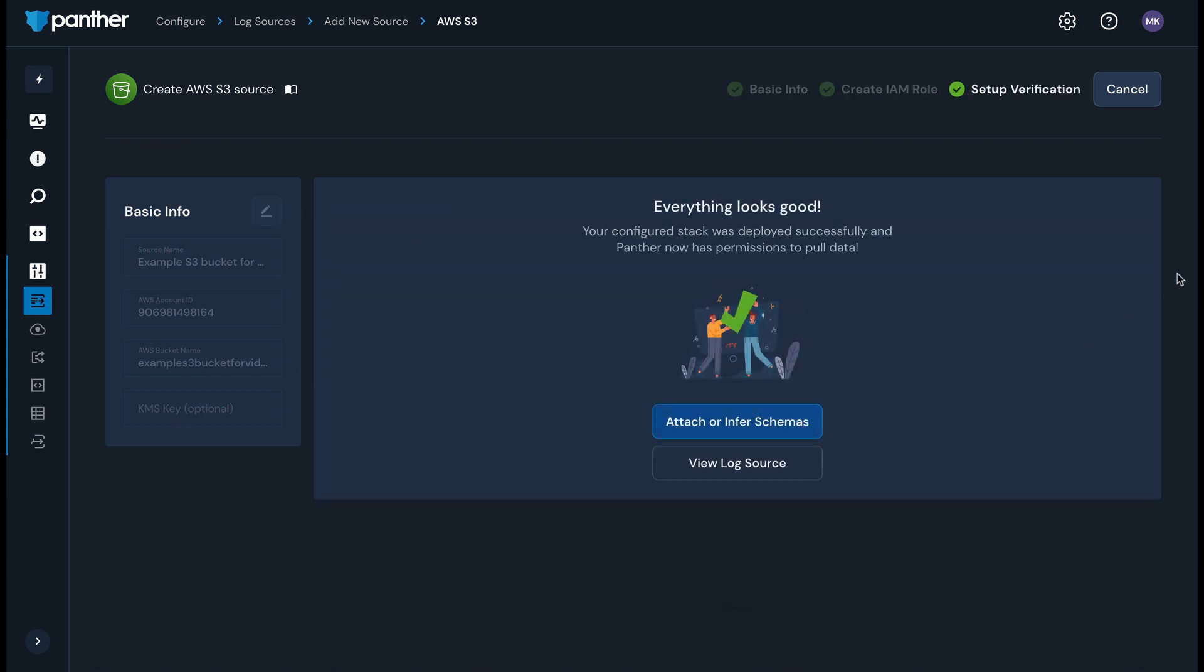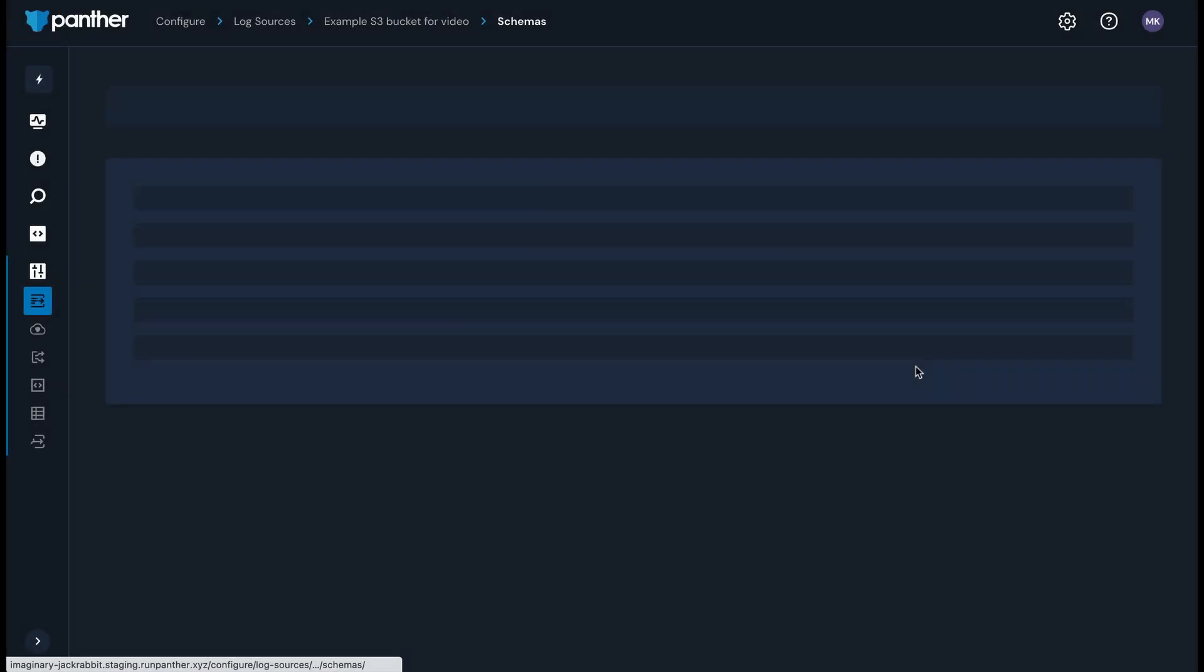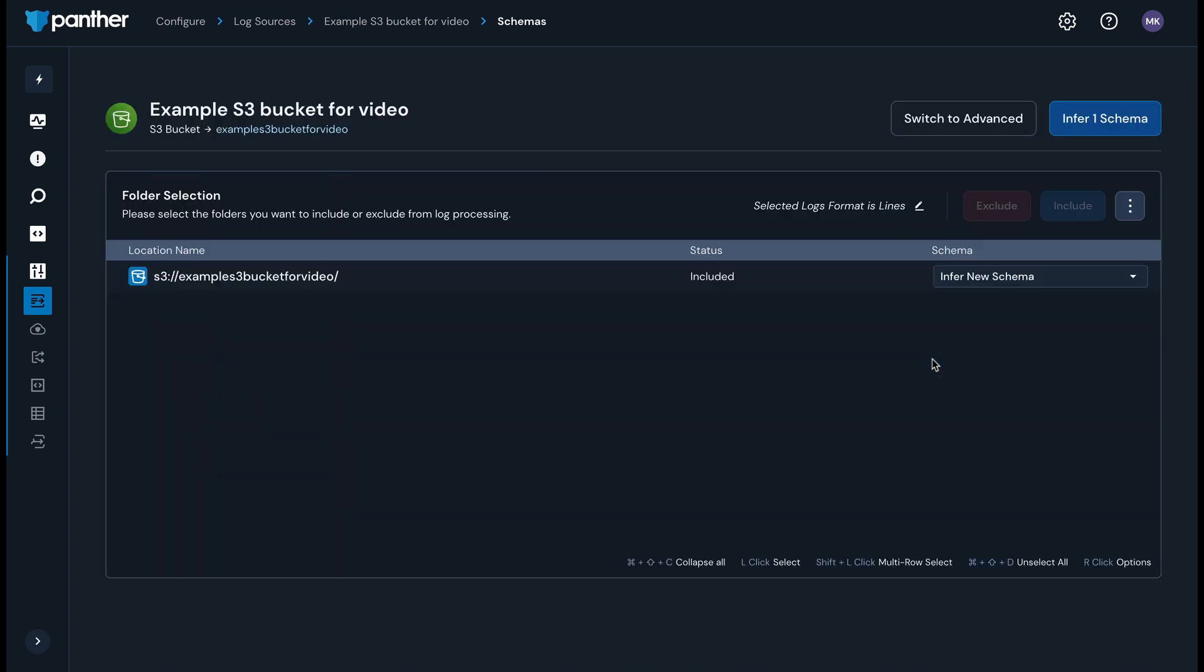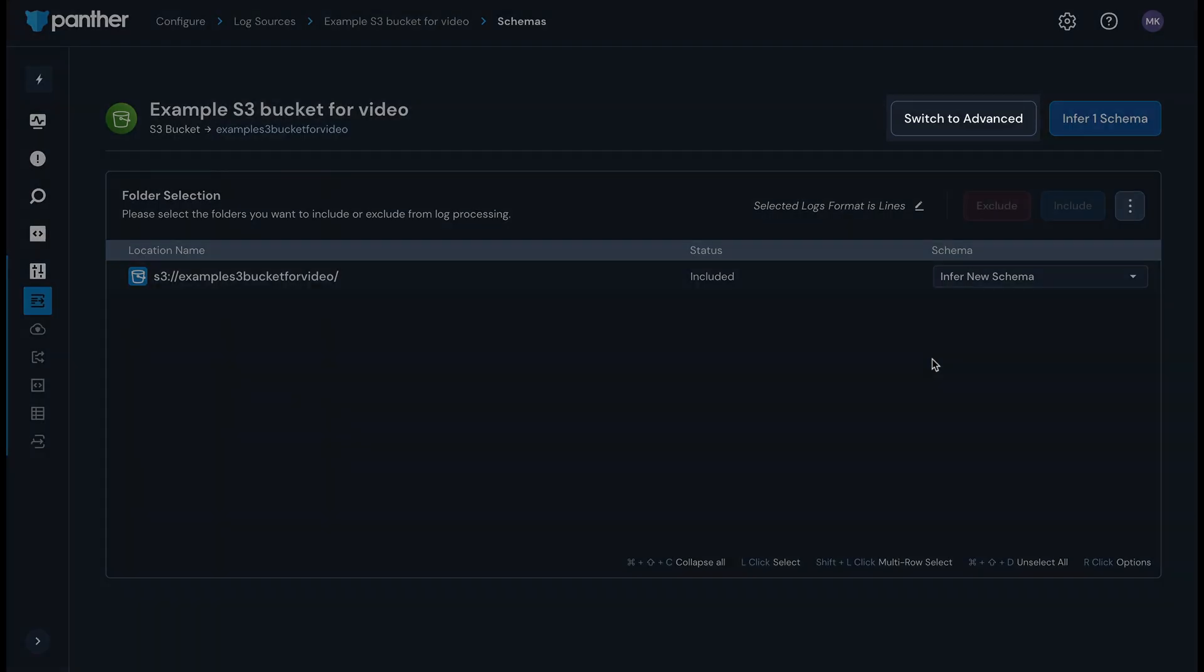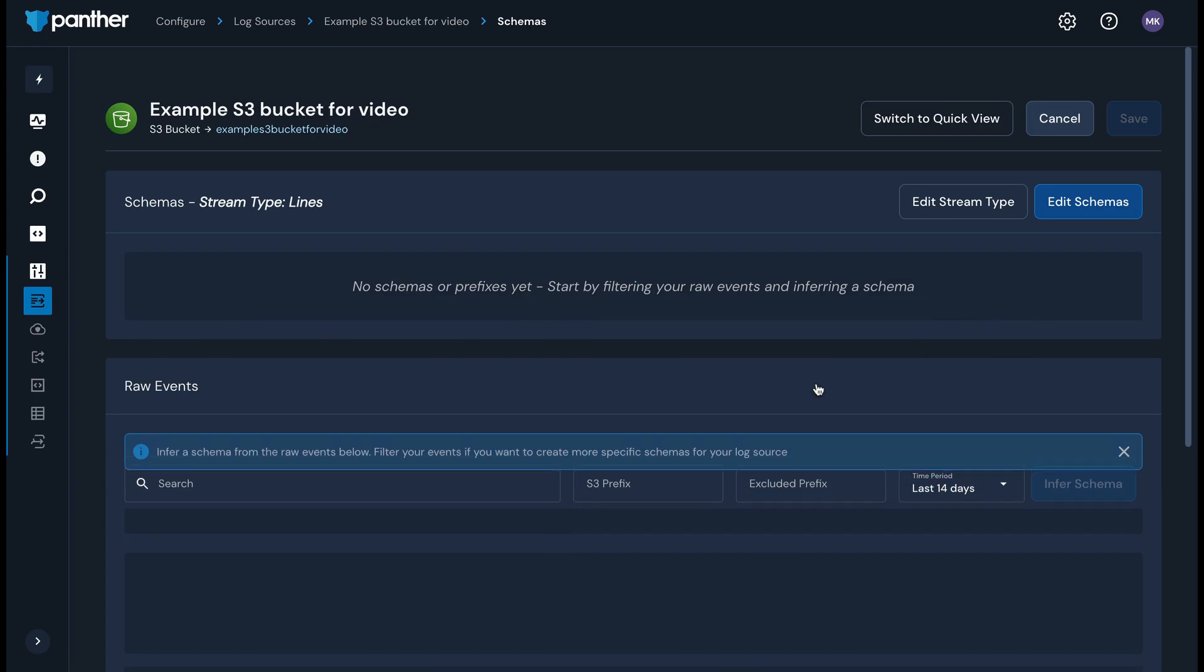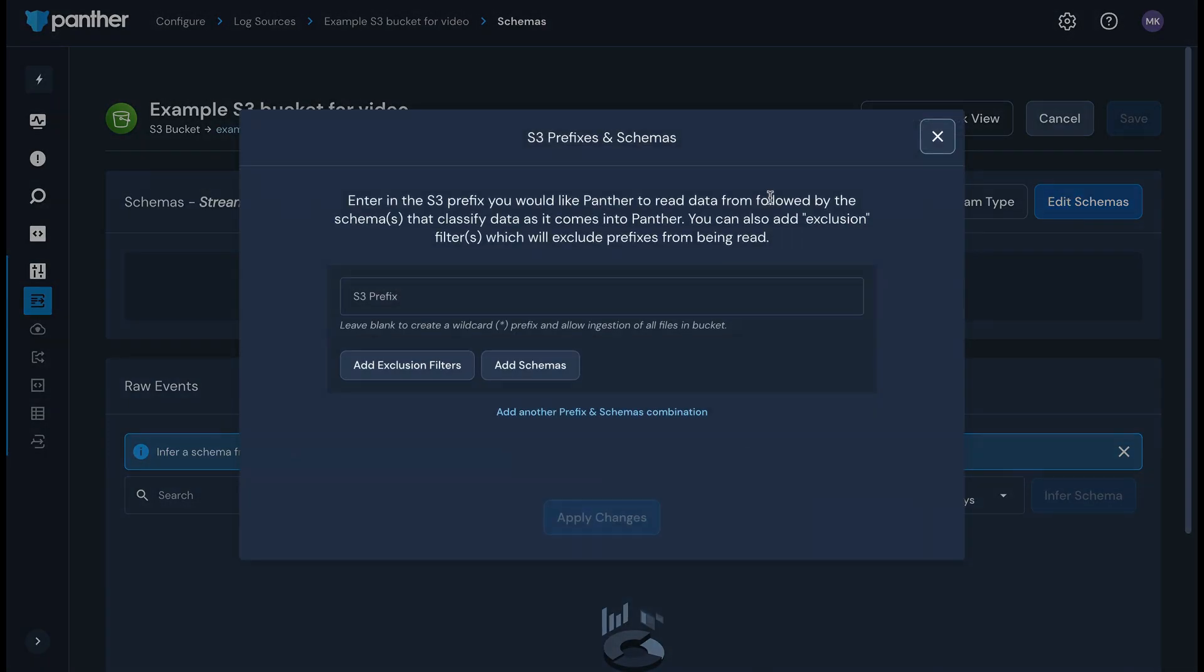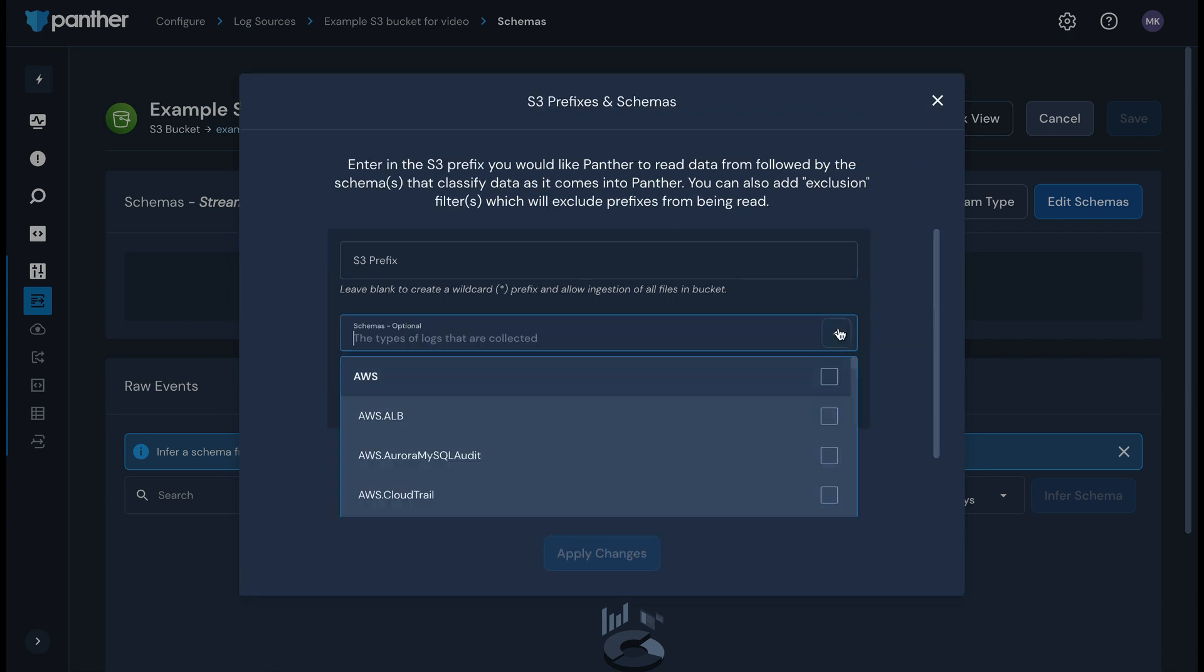You can then attach or infer schemas or go straight to viewing the log source. Click the button to attach schemas. This will open a new page where you can opt to infer schemas from different folders in your S3 bucket. For the purposes of this video, I'm going to go a different route. Click switch to advanced and then edit schemas. I'm going to manually attach a schema to parse the sample data I'm going to upload to my S3 bucket for this specific example.